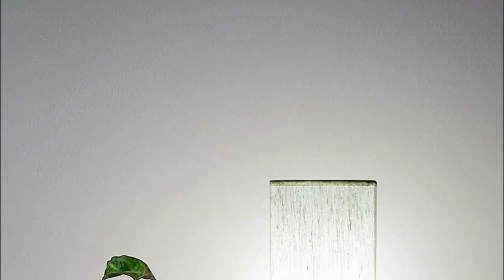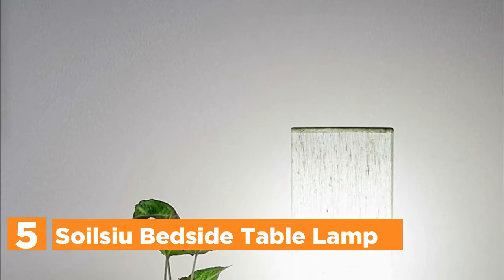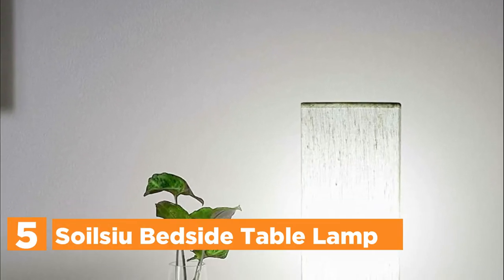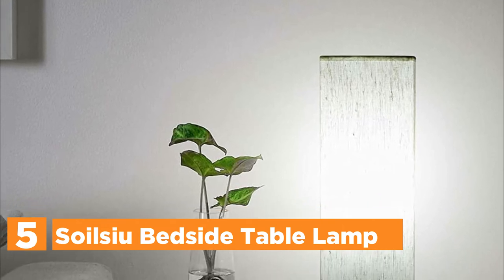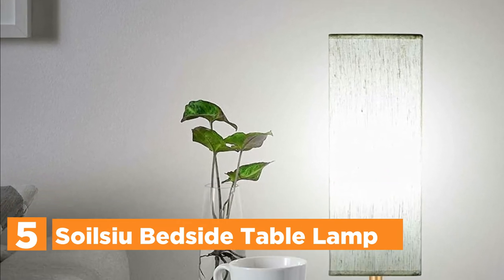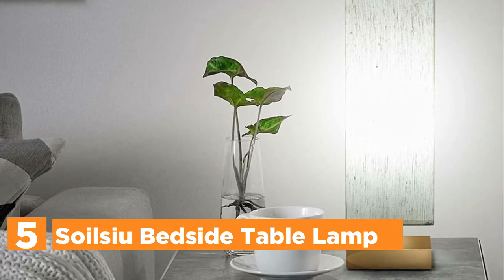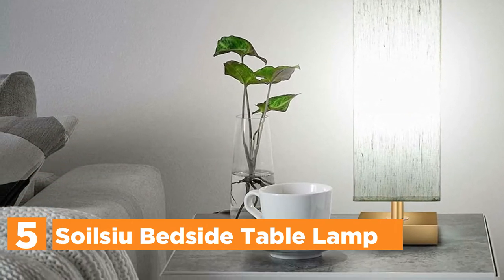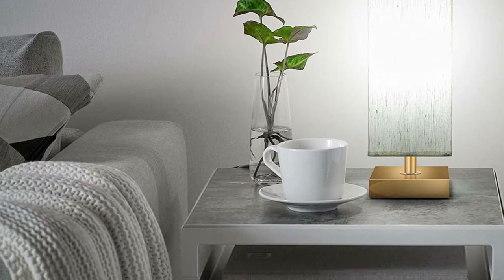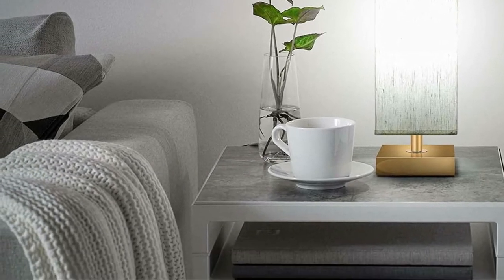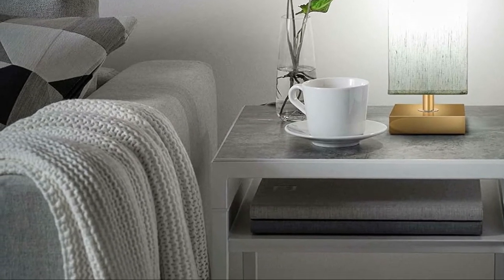Starting off our list at number 5, Soilsew Bedside Table Lamp. The lamp placed on the bedside table can be switched to three colors and turned off and on three times. Warm light creates an intimate and warm atmosphere. Daylight provides a comfortable light to work or study. Natural light is ideal for any indoor setting.